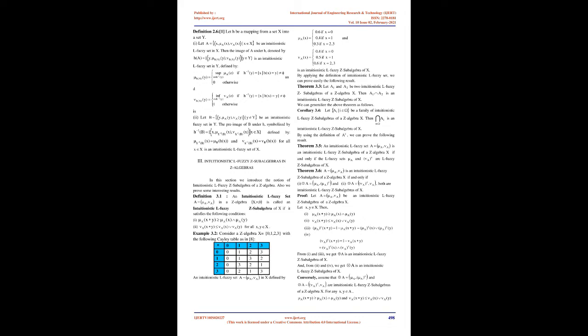2010 Mathematics Subject Classification: 03B20, 03B52. Keywords: Z algebra, Z ideal, Z homomorphism, intuitionistic L fuzzy Z subalgebra, intuitionistic L fuzzy Z ideal.